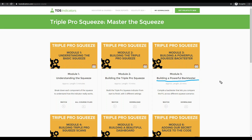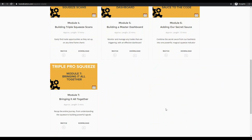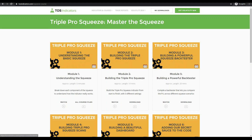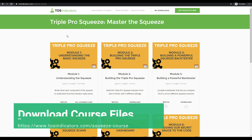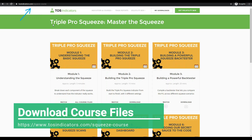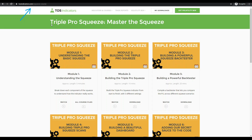Any interesting things that come out, we'll start to build more modules for. This course is completely free for all Volatility Box members. You can access it at tosindicators.com/squeeze-course. It's a triple pro squeeze — over 90 minutes as of right now. You can start with the basic squeeze and master how to trade using this new, more advanced squeeze with patterns that we've back tested and P&L numbers you can trust.